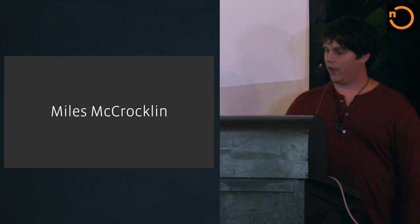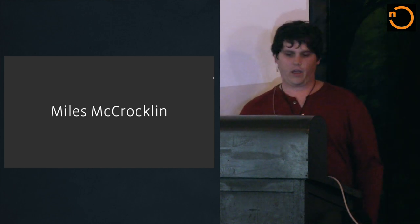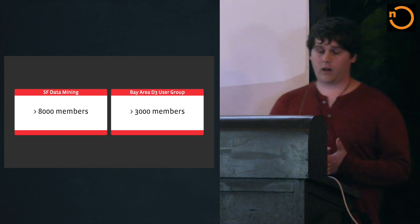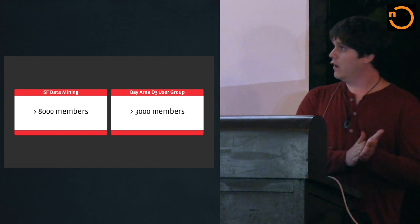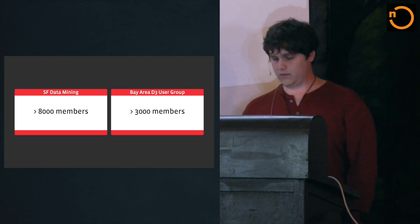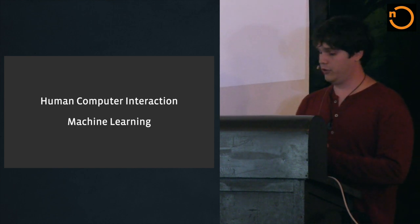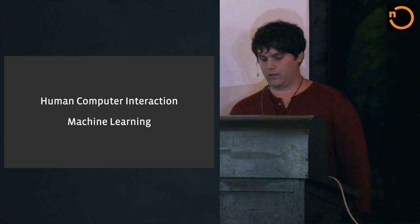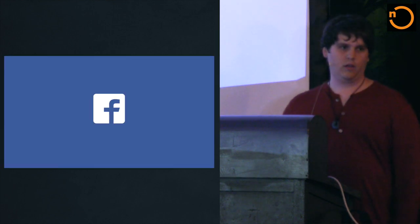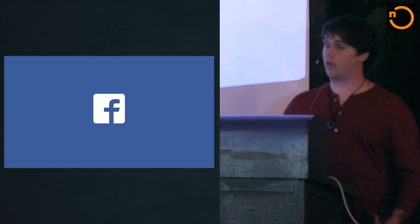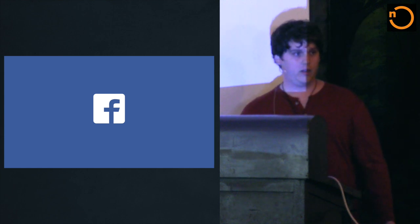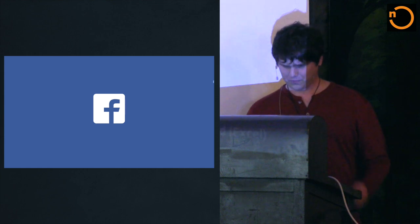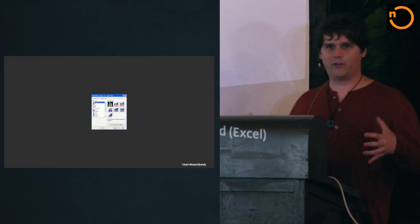So, by now, you're like, who the heck is this guy? Well, my name is Miles McCrocklin, and I've been part of this community for a while. I've helped organize SF data mining and Bay Area D3 user group for the past couple of years. And, prior to that, I studied human-computer interaction and machine learning. And, right now, I'm working at Facebook, and I'm building data visualization or products leveraging data visualization and some just really great models. We're hiring, so if you're interested, come talk to me afterwards.